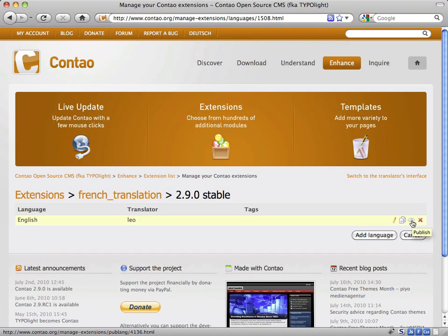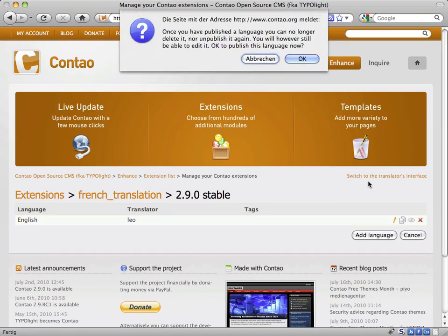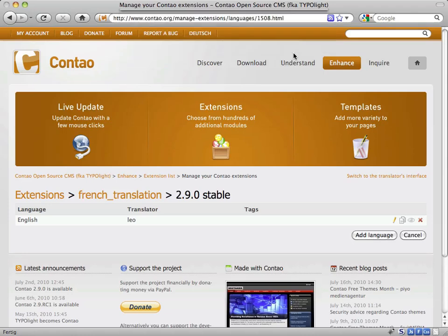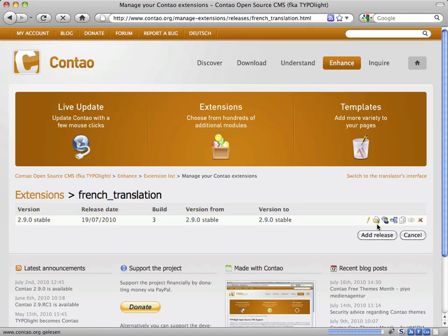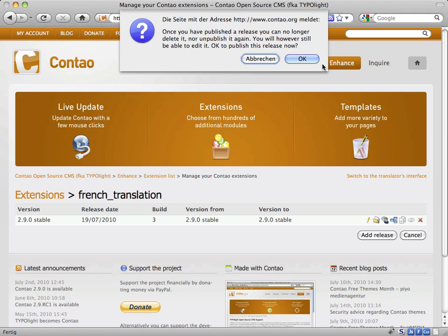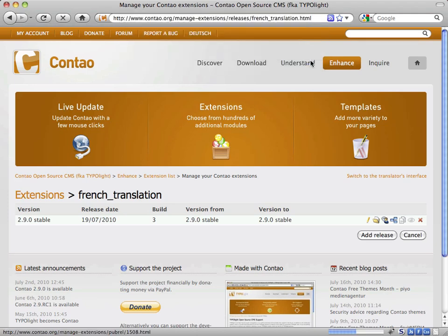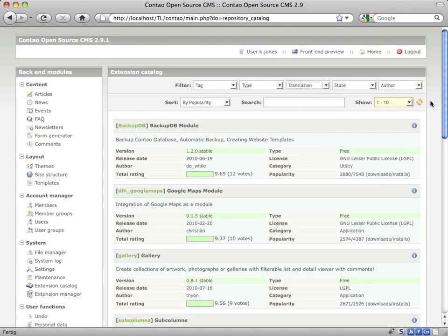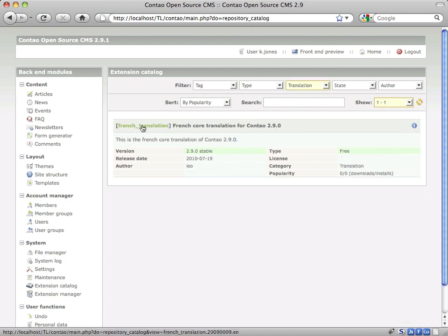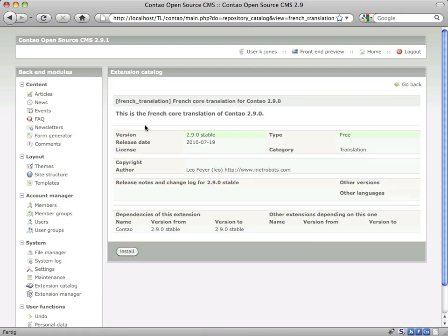The last step is to publish the translation and the release. You can do this with the publish icon which you already know from the Contao backend. As soon as the repository cache has been flushed, people will be able to find the extension in the extension catalog and to install it through the extension manager.